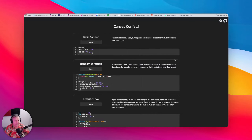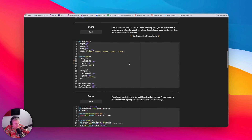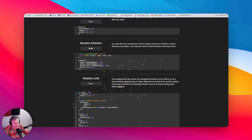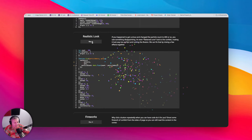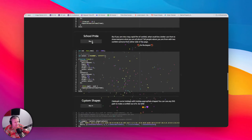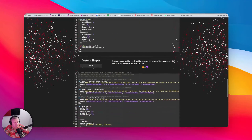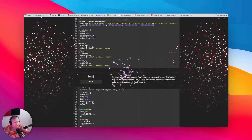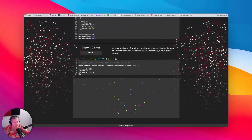So what we're going to be doing is I found this library called Canvas Confetti which does a bunch of really cool stuff. It will do just like basic confetti when you click it and it's pretty lightweight. It can do random directions, realistic looks, but it goes even further. It can do different colors on the sides, different shapes, and it can even do emoji confetti.